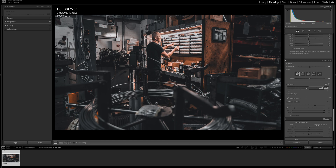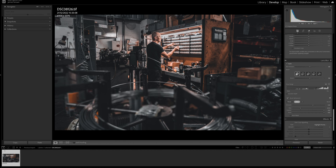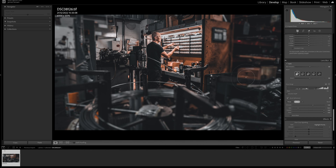You can use the brush refinement to paint areas you want out of focus — you've got amount, brush size, feather, flow, and auto mask. Using the bracket keys to resize the brush, you can paint in areas to be out of focus. Previously this was very slow, but now it's quick and responsive — no more waiting for it to catch up.